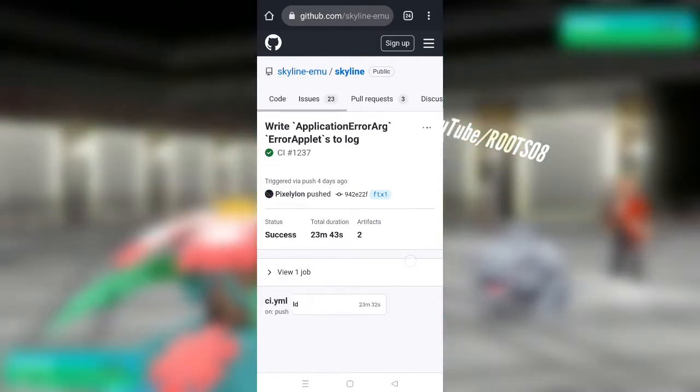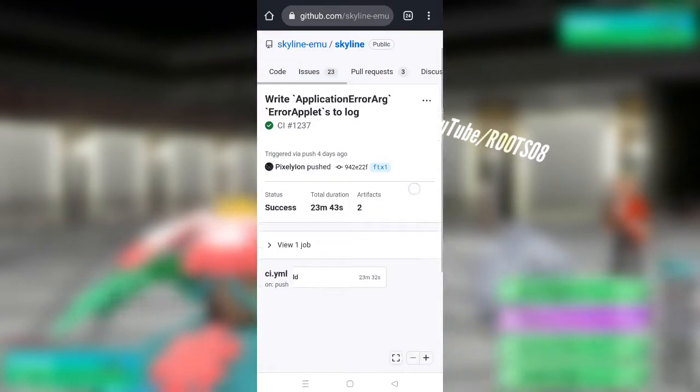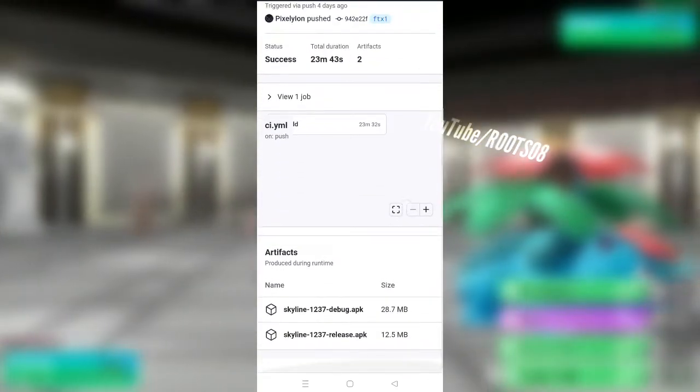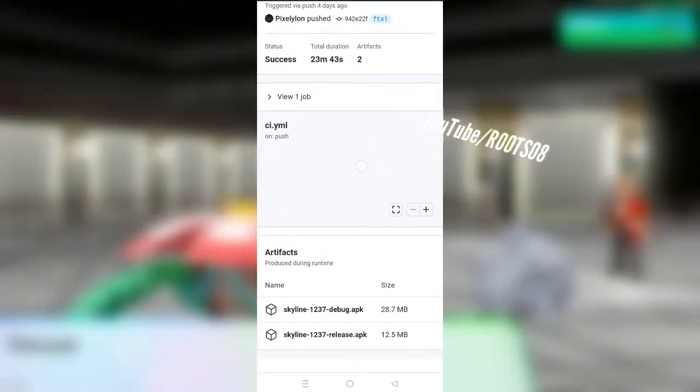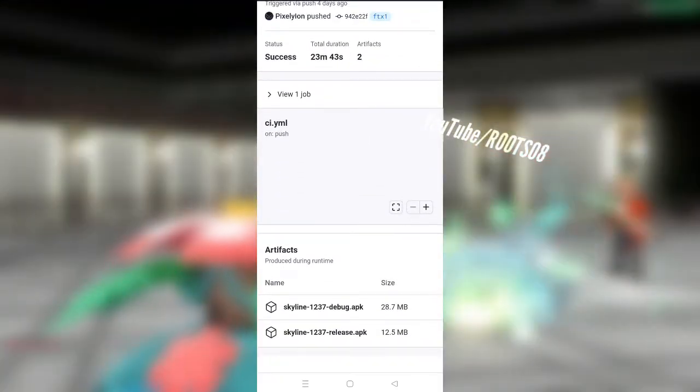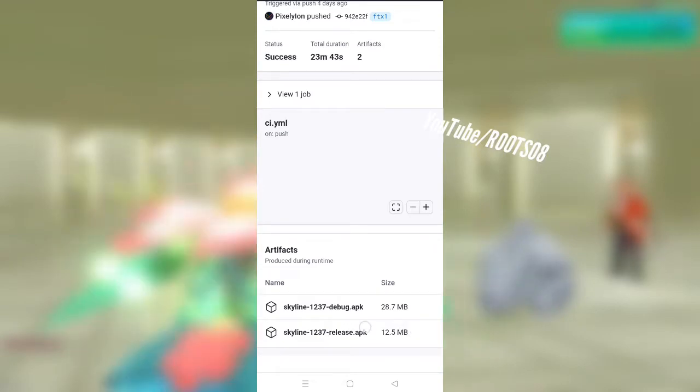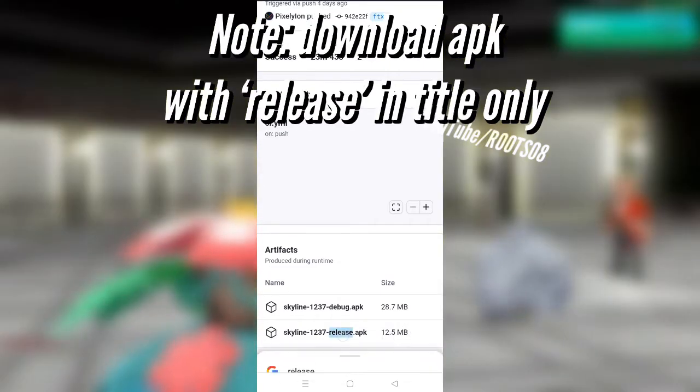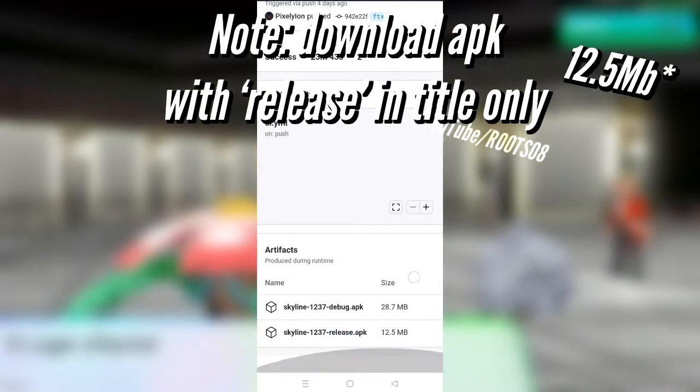Here you just have to select the latest update which you see right here at the top. So just go ahead and click on it, and afterwards you just have to scroll down and here you will have to download the APK which will be about 7 to 8 MB.